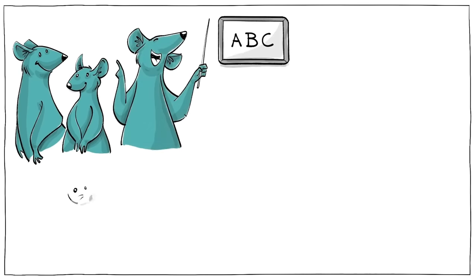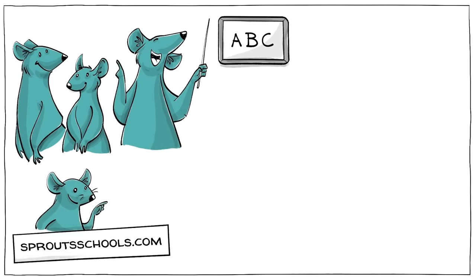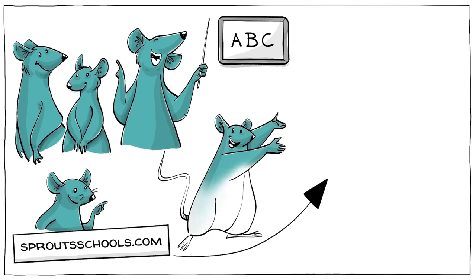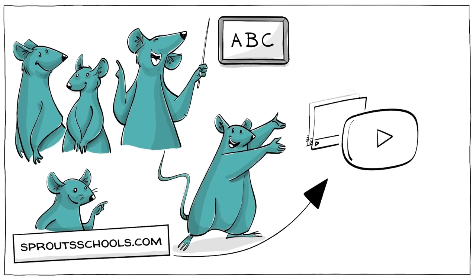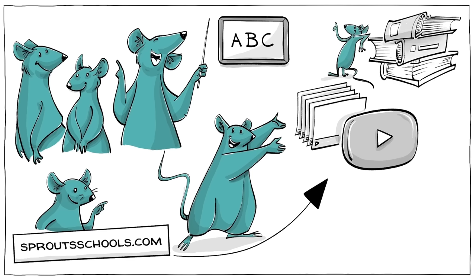And if you are a parent or educator, check out our website, sproutschools.com. There you can find this and other video lessons, additional resources, and classroom activities.